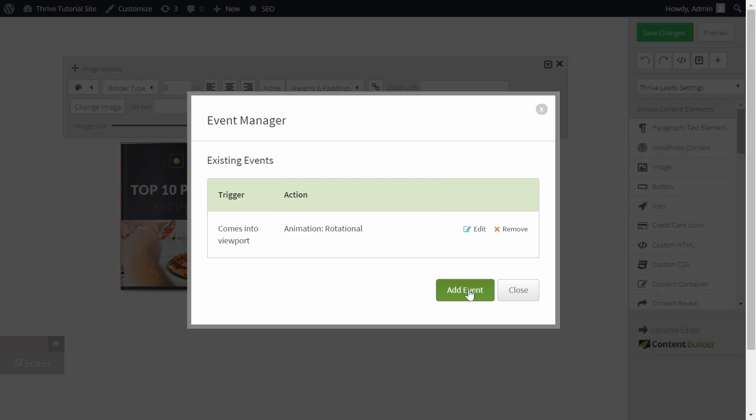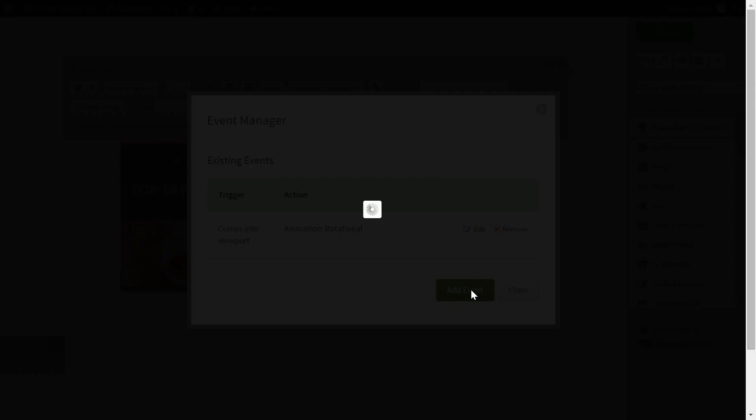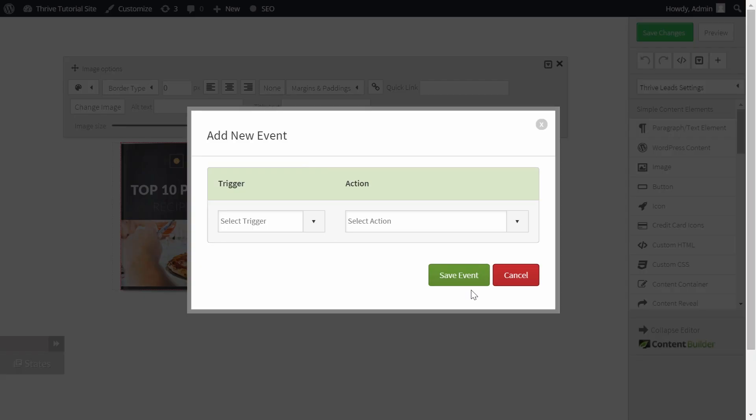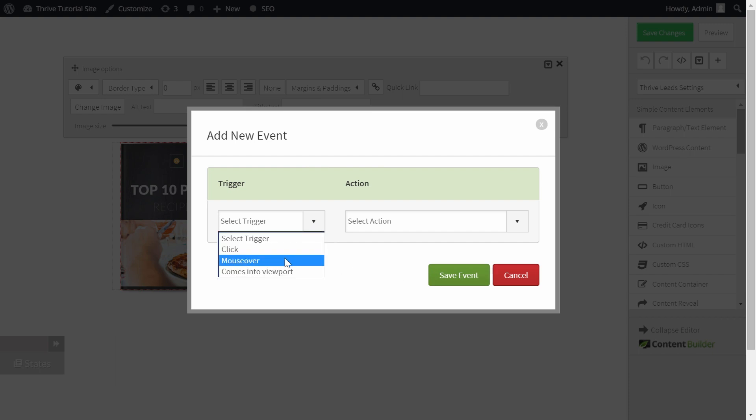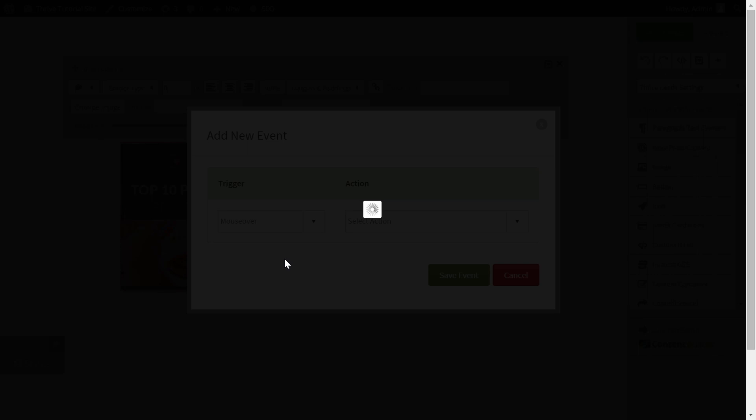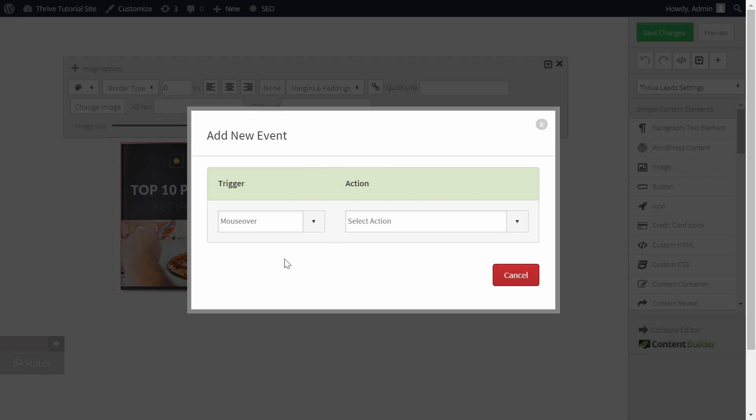Next we want to add a new event that occurs when the mouse goes over. So as a trigger we will choose mouse over, and the action will again be an animation.